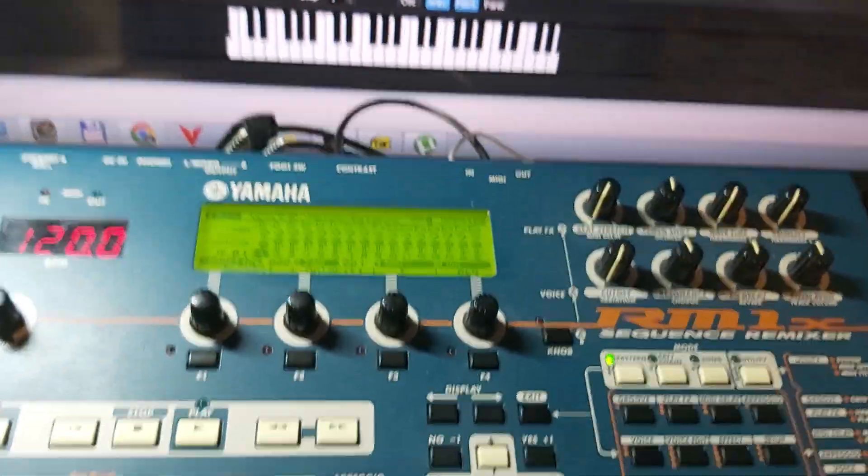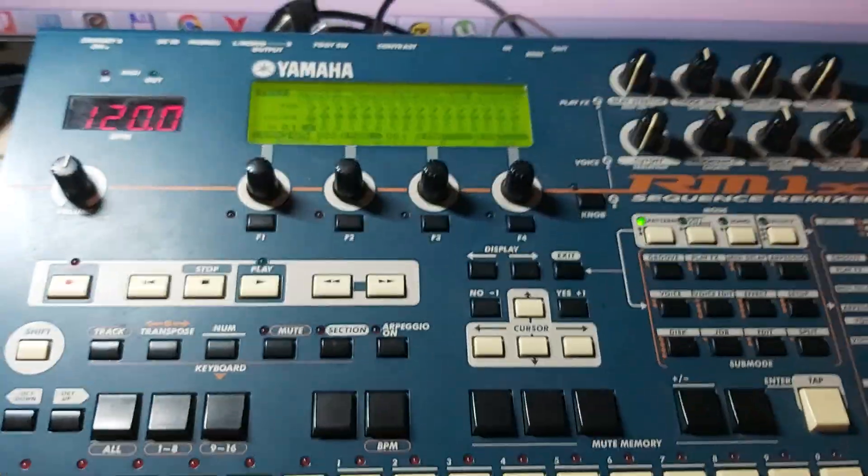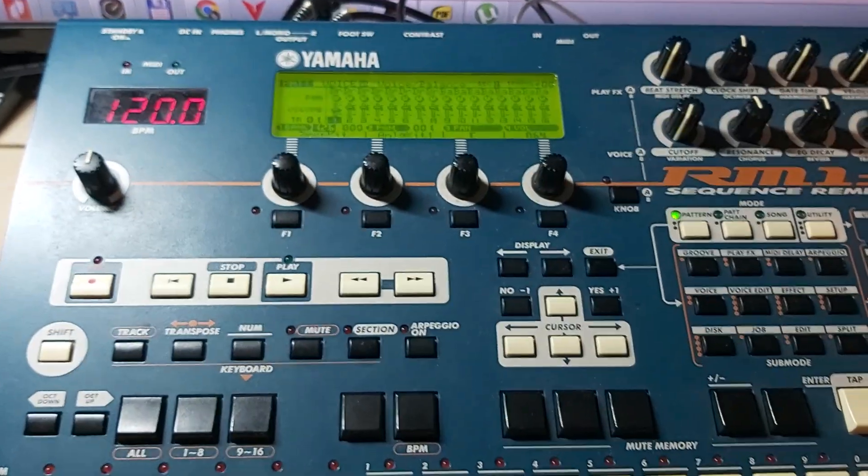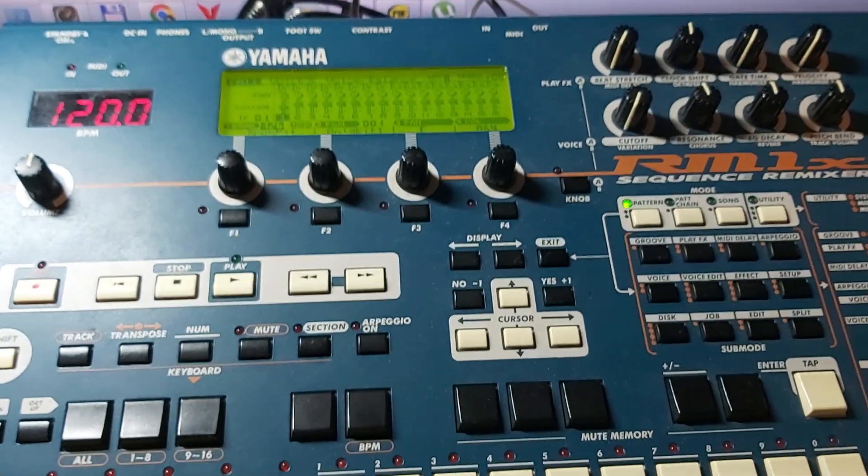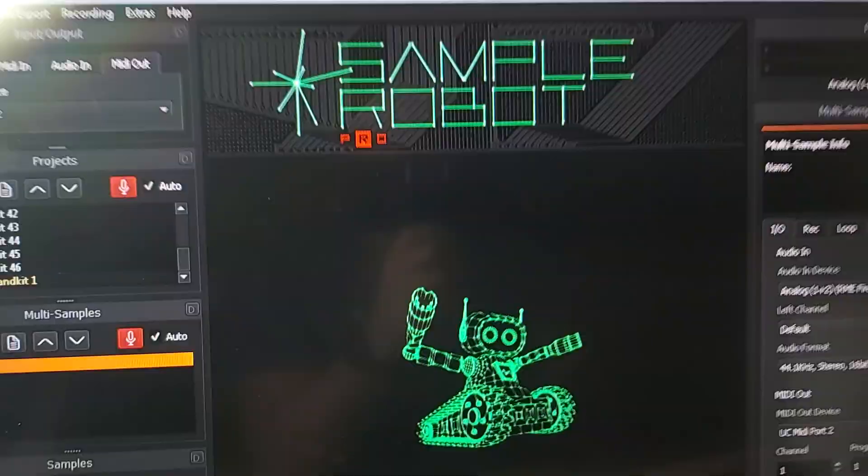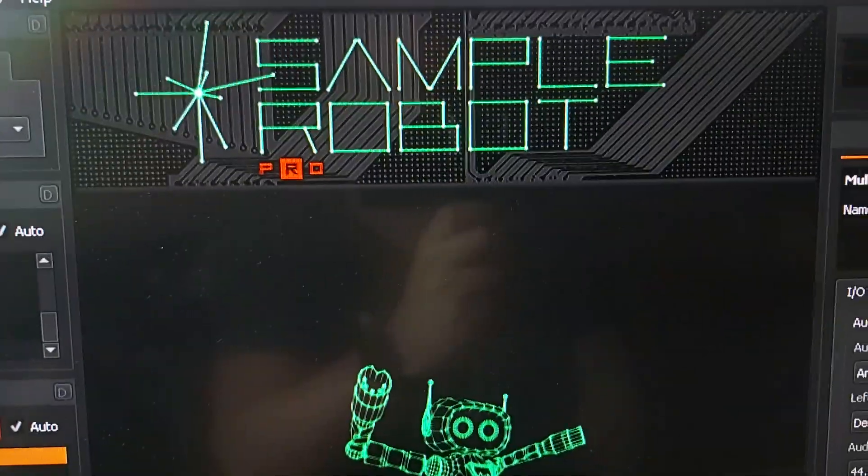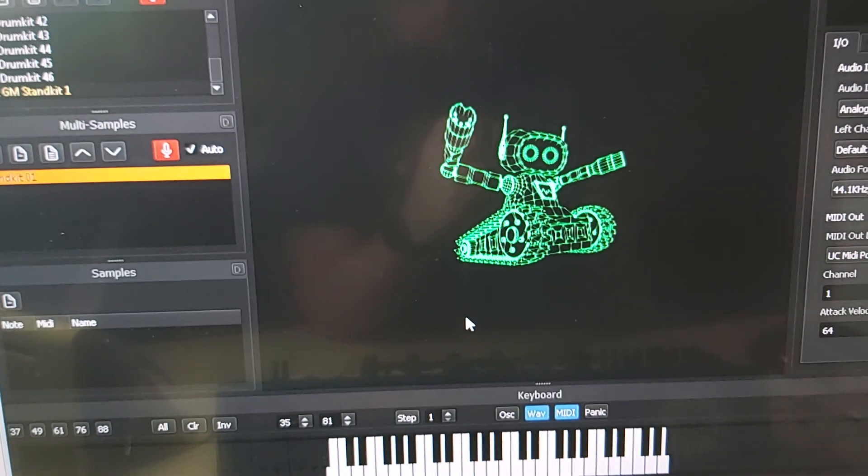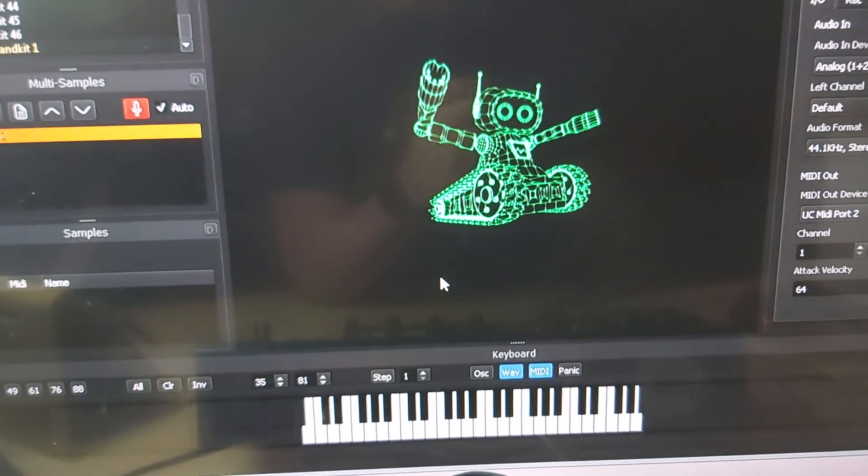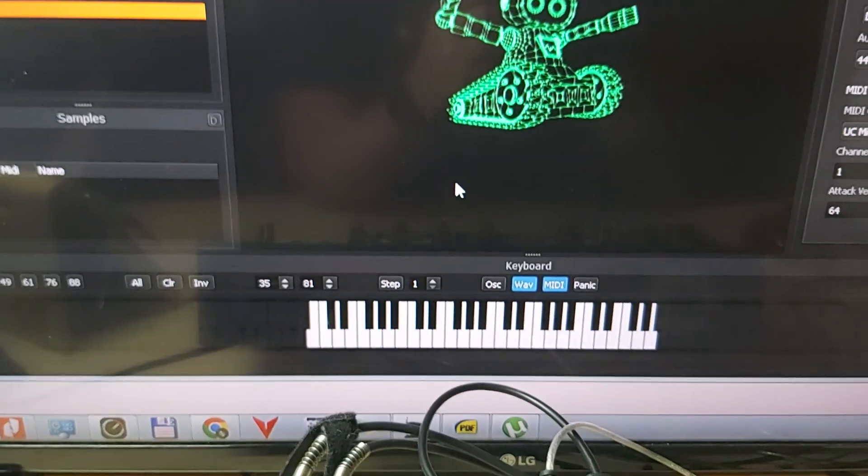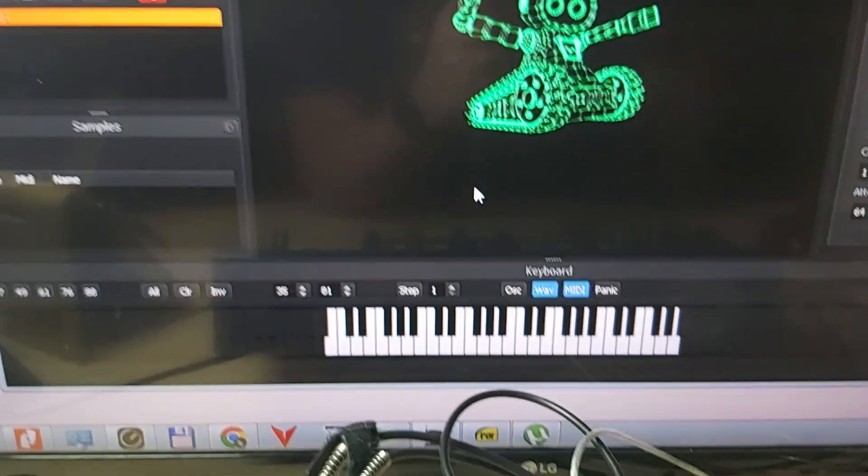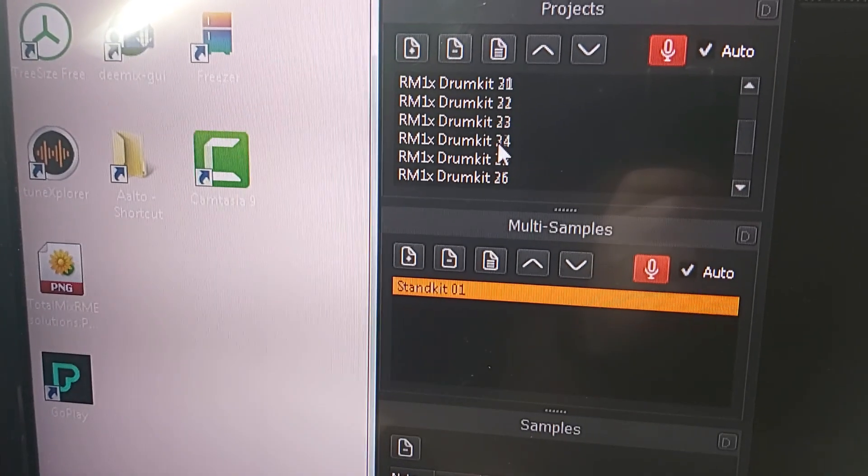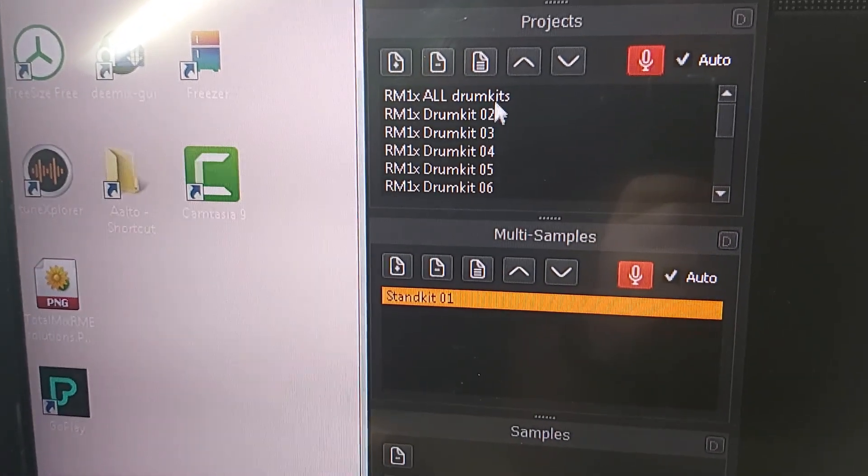Hi there, I want to sample my RM1X and I found a program where I can automate the sample process. It's called Sample Robot. With Sample Robot you can enter the sounds you want to sample. I did that here by the way, these are the 47 drum kits from the RM1X that I want to have sampled.